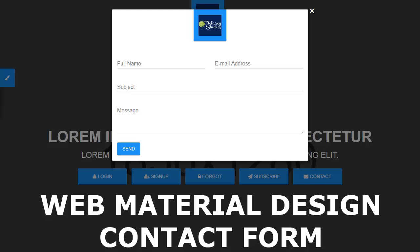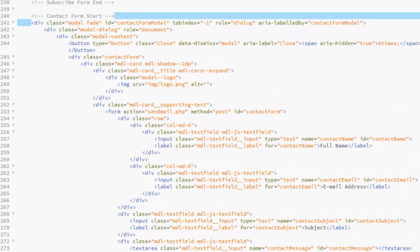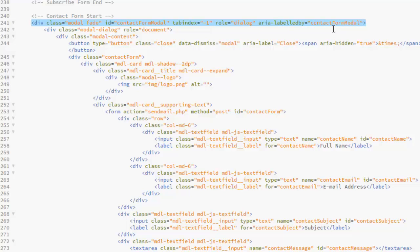We still maintain the class Model Fade, the Contacts Form Model, the tab index which is minus 1, the role here is Dialog, the area labeled by the Contacts Form Model.